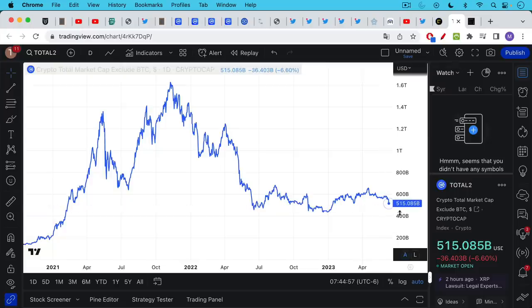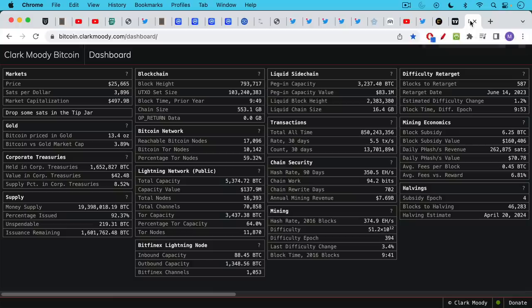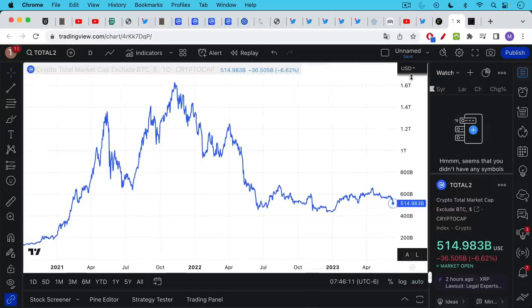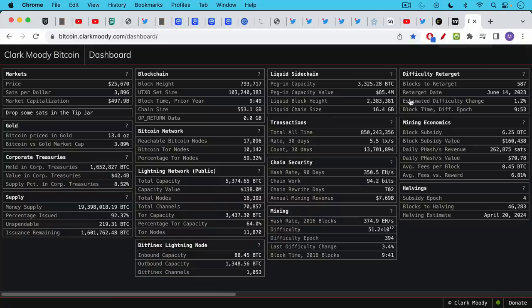If we take a look the total crypto market here excluding Bitcoin is about 515 billion. If we take a look at Bitcoin's market cap it's about 500 billion. So all the crypto is basically mean reverting back down. I expect this to continue to sell off until the market cap of all this other crypto garbage is well well below Bitcoin's market cap of 500 billion. There's only one crypto asset. There's only one digital scarcity and that is Bitcoin.